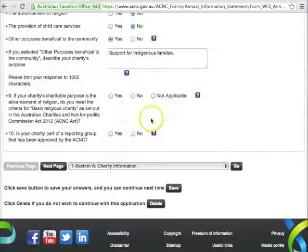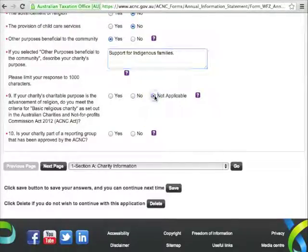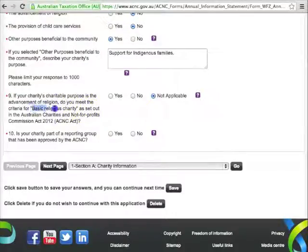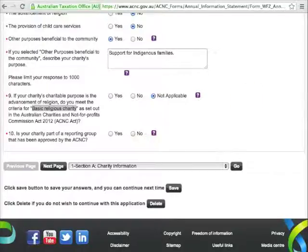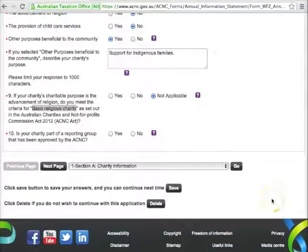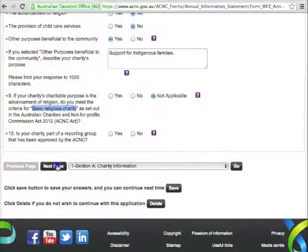Question 9 is only relevant if one of your charitable purposes is advancing religion. If this doesn't apply, choose Not Applicable. If your charity is a religious organisation, answer whether it meets the criteria for a basic religious charity. You can find a definition in our 2013 AIS guide, but if you're not sure, call the ACNC on 13 22 62. In Question 10, you'll need to select whether or not your charity is part of an approved reporting group. You can read more about group reporting on the ACNC website under Publications and Corporate Policies group reporting. That's the first page done — now click Next Page and move on to Section B.